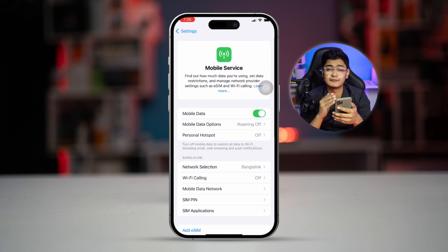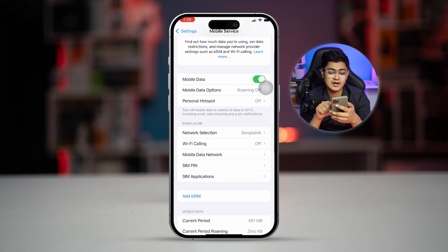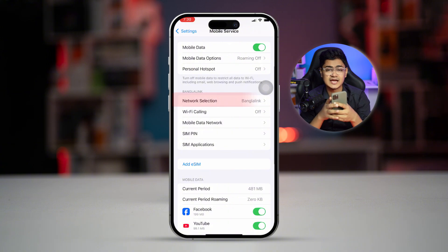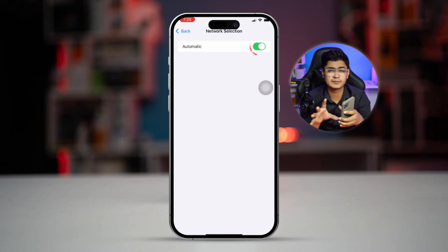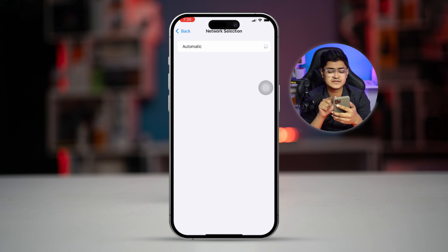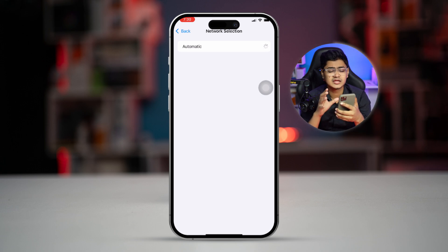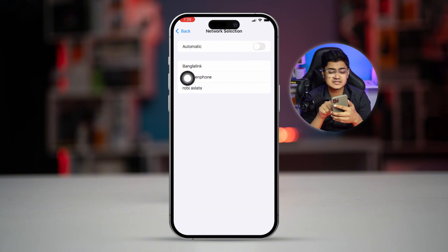Then go back to the main settings of your Mobile Service, scroll down, and select Network Selection. Turn that feature off for a moment. Once you turn it off, it will show your SIM name.